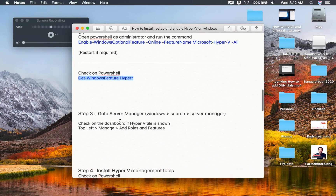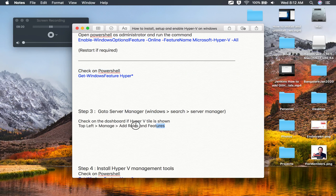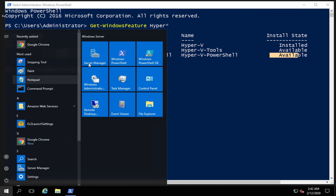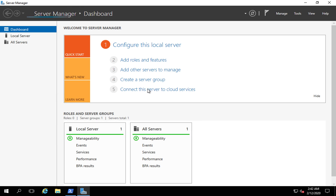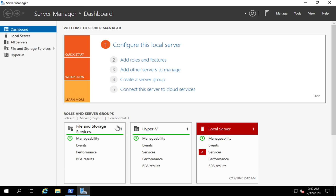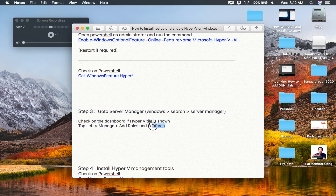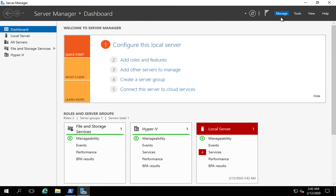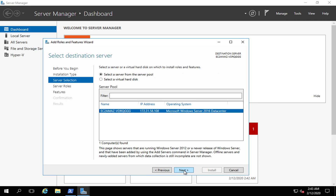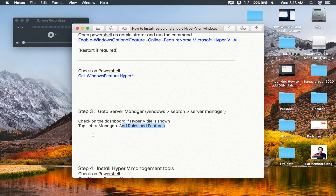Step number three is an optional verification step — go to Server Manager and confirm Hyper-V is there. You can also check via Turn Windows Features on or off. In Server Manager, you can now see the Hyper-V tile, which confirms Hyper-V is available. Going to Manage, Add Roles and Features, and clicking through confirms Hyper-V says 'installed,' meaning it's now fully available on the system.